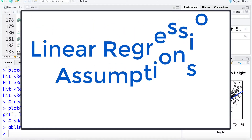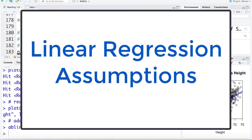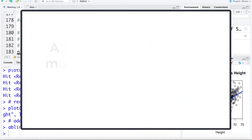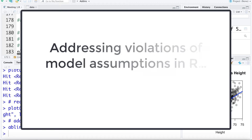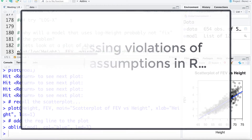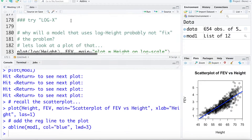Now that we've talked about some of the different ways of trying to address nonlinearities as well as trying to adjust non-constant variance, let's look at implementing some of these solutions in R. The first approach we're going to try working with is taking the log of X, or in this case taking the log of the height variable.